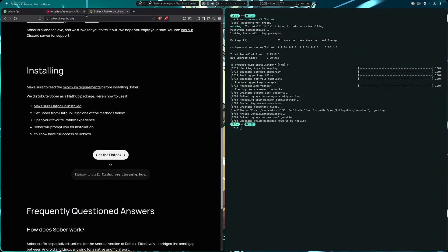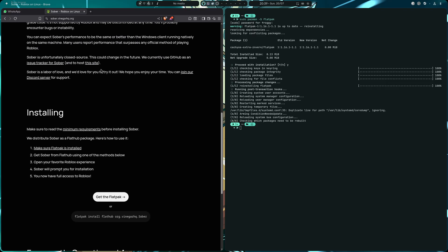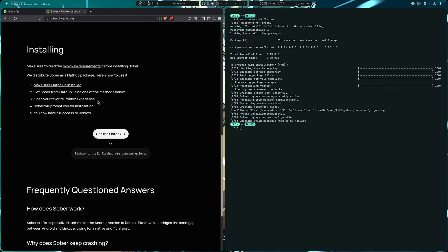Hey guys, welcome back once again to the channel. This is Reggyman speaking. Okay, in today's video I'm going to be explaining how to set up Roblox using Sober via Flatpak.